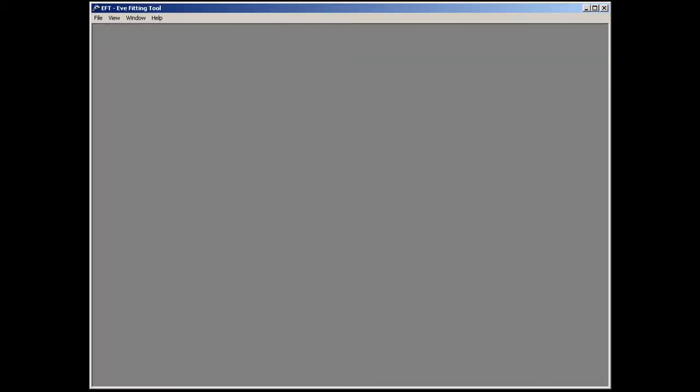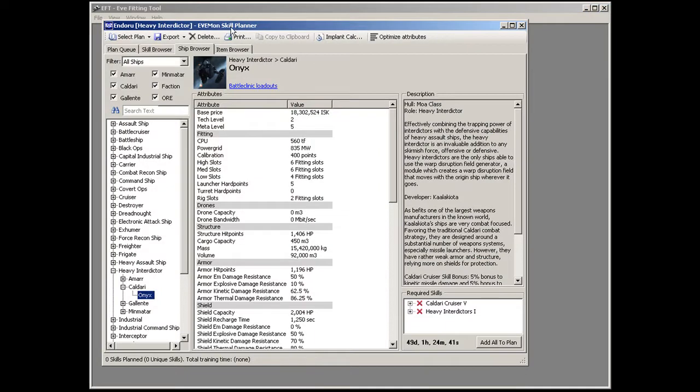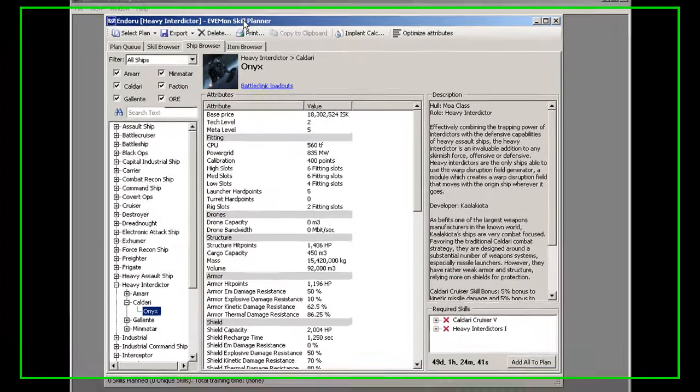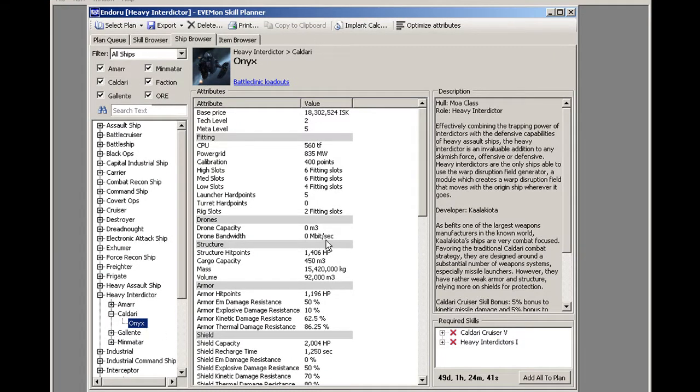Now, I'm going to go into Evemon, select a character, and create a new plan. This is the new plan window. I'm going to go to the ship browser and select the ship that I want to make a plan for.